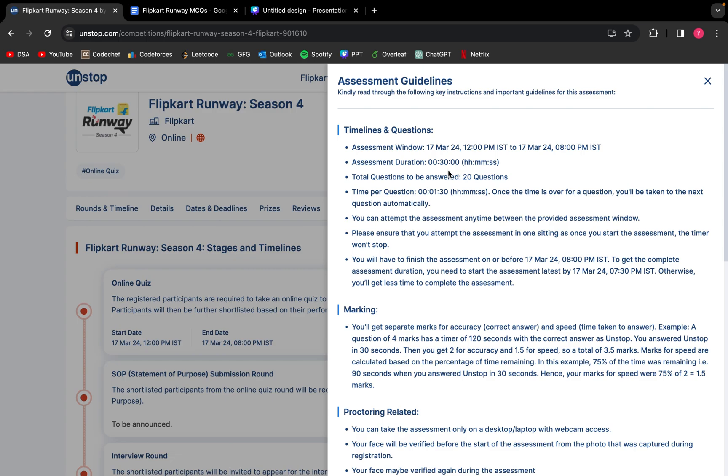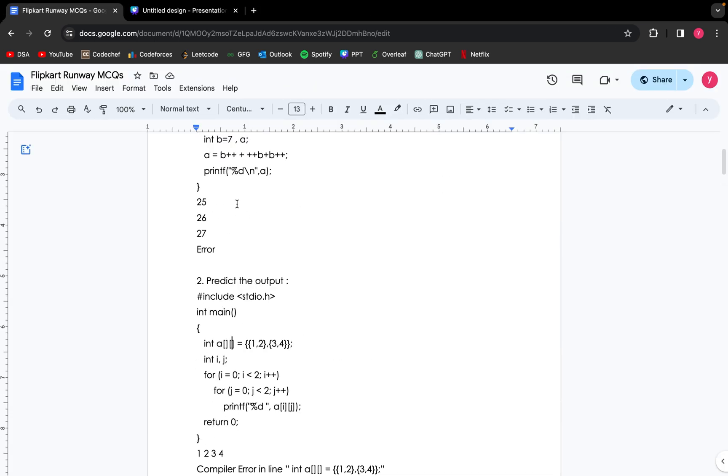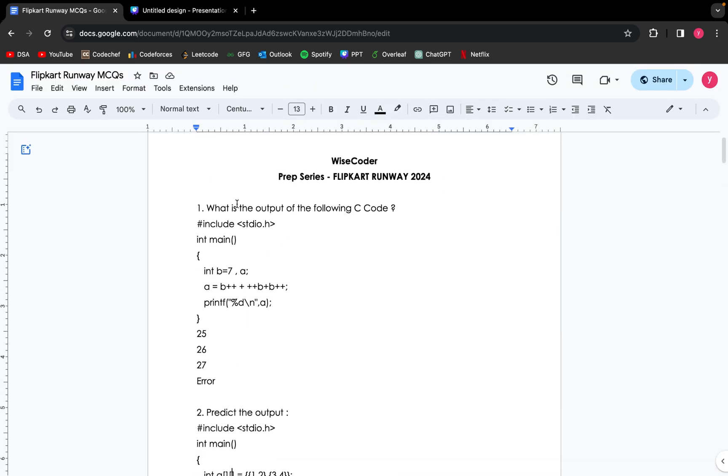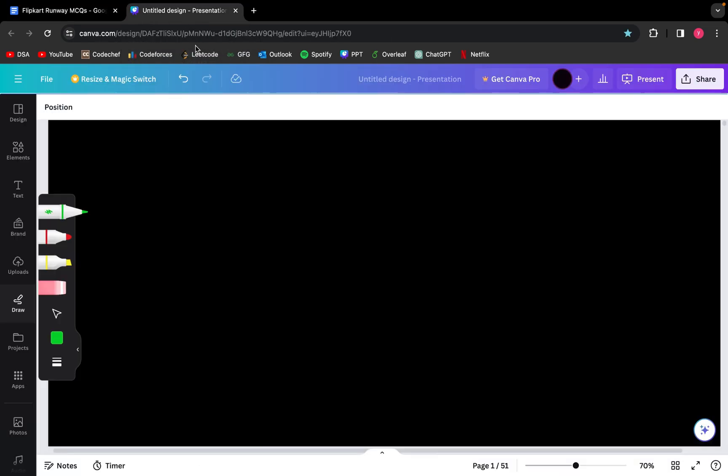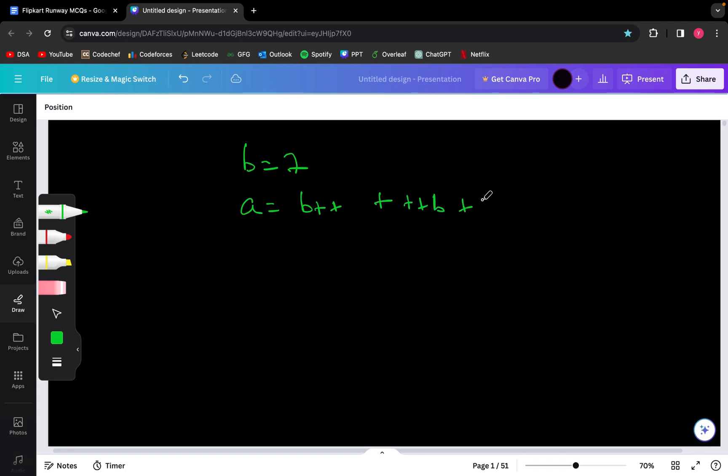Moving on to the problems, the very first problem is: what is the output of the following C code? Given B equals 7, we need to print the output of A. So we are given B as 7, and the statement is A equals B post-increment plus pre-increment B plus B post-increment again. Let's divide this problem into three sub-parts: B++, ++B, and B++ again.